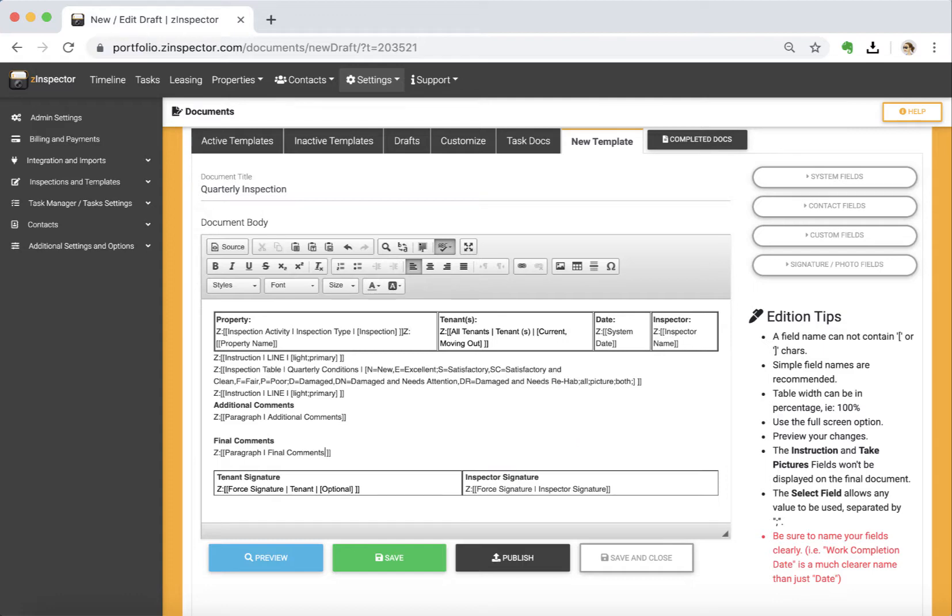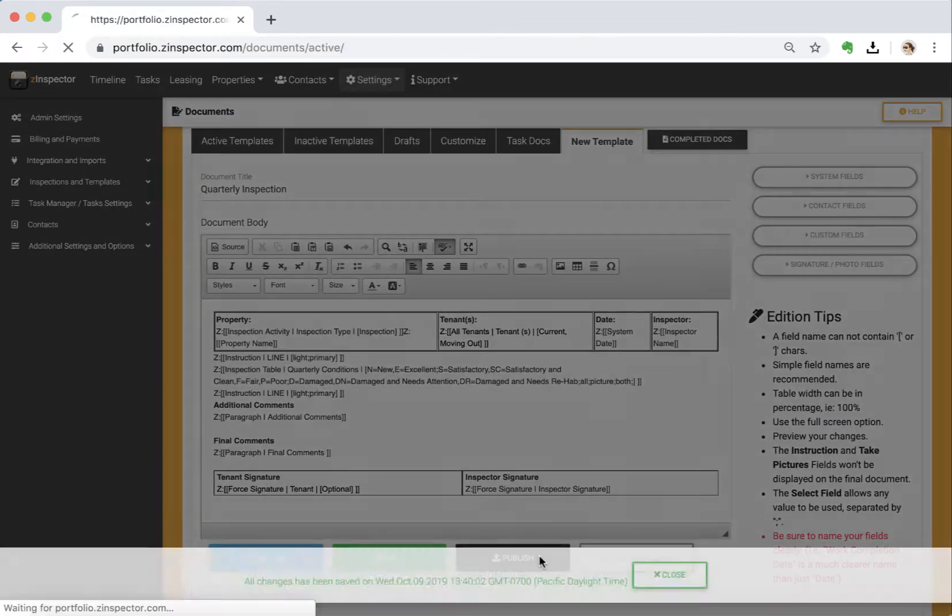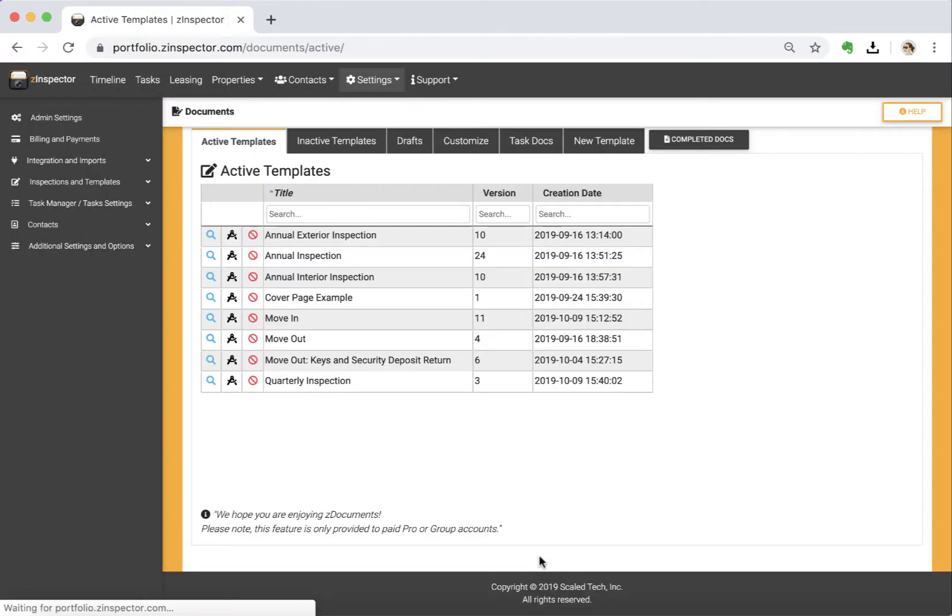And now I've got this. I simply hit publish, and I've got a new template on my account, and that is now already synced and available on your mobile apps.